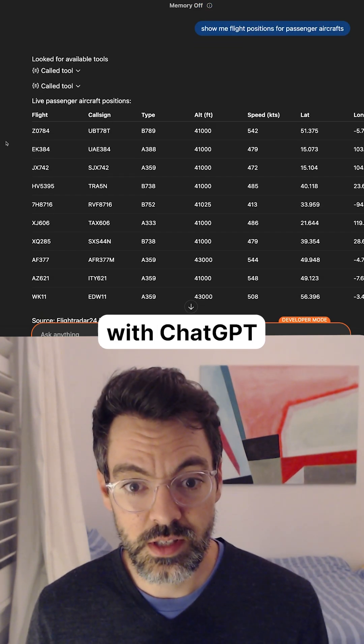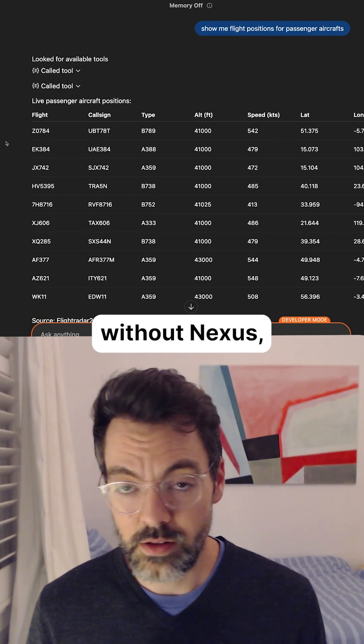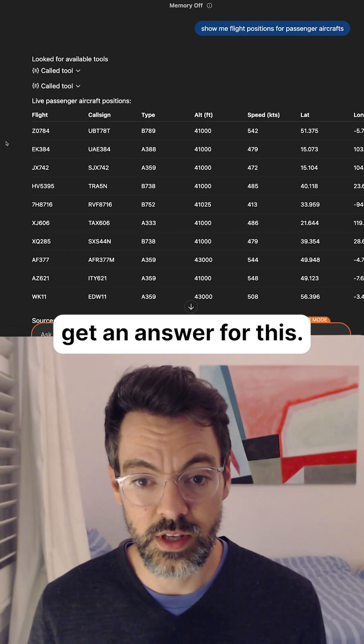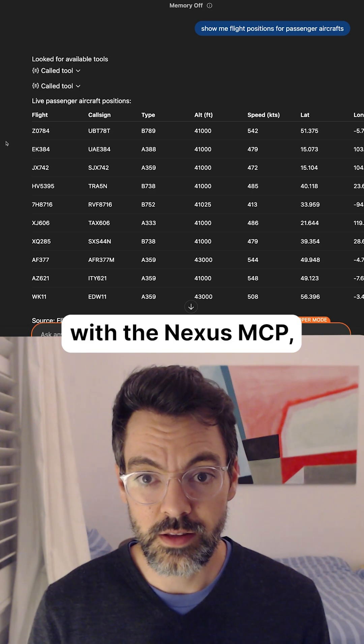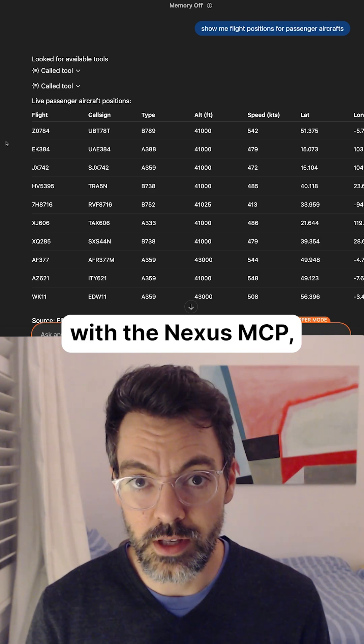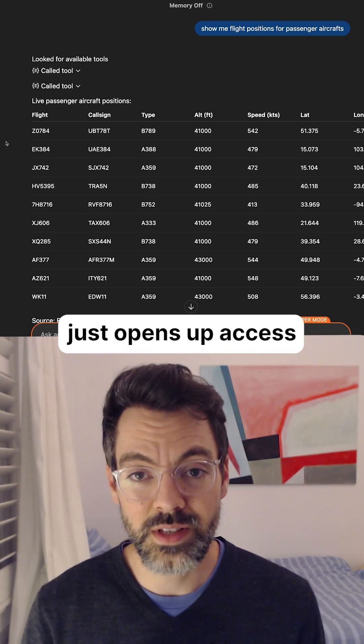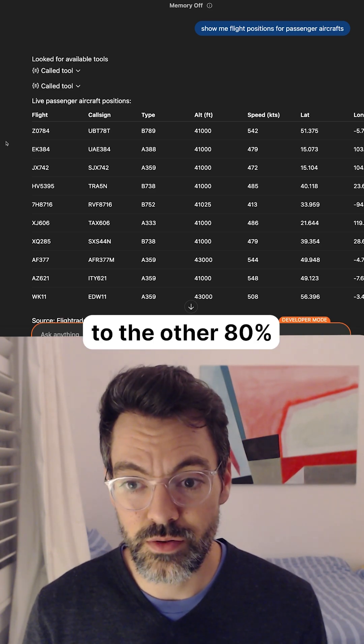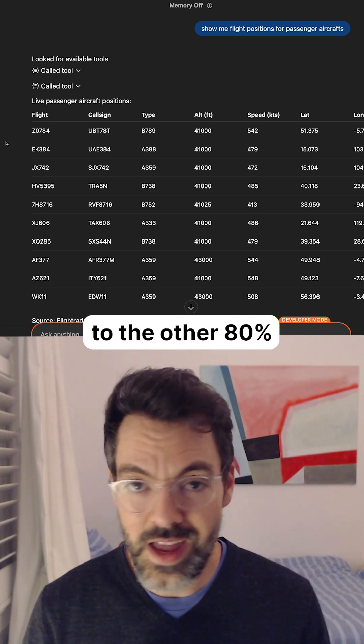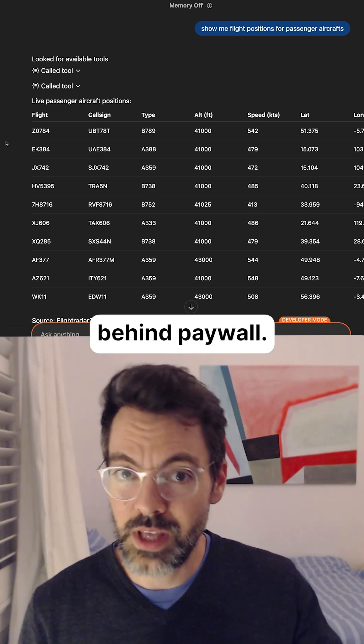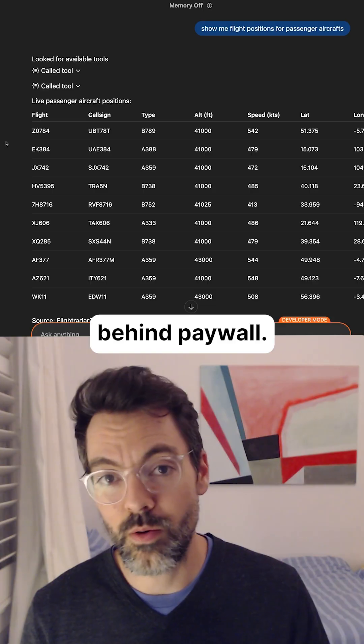If you try this with ChatGPT without Nexus, you wouldn't get an answer for this. With the Nexus MCP, it just opens up access to the other 80 percent of internet data behind the paywall.